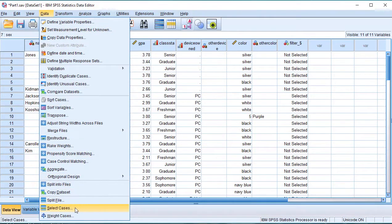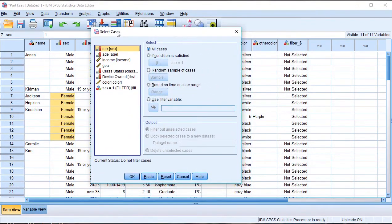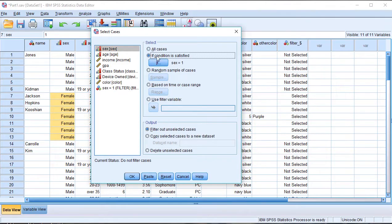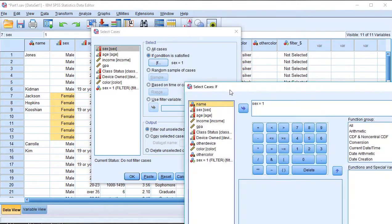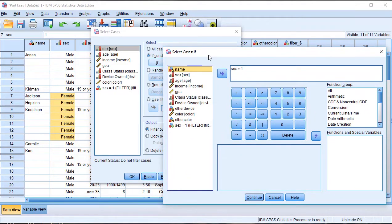Select the cases by choosing options. Click on this button to open the Select Cases dialog box. Click on this button where 'select if condition is satisfied' is shown, then click on the If button which becomes active. Click on this button in the Select Cases dialog box.